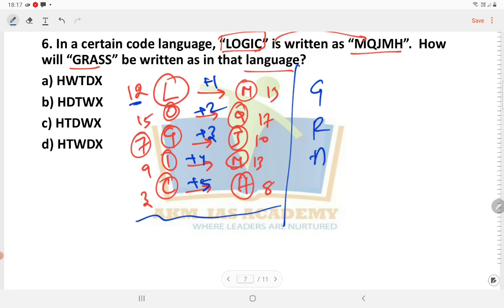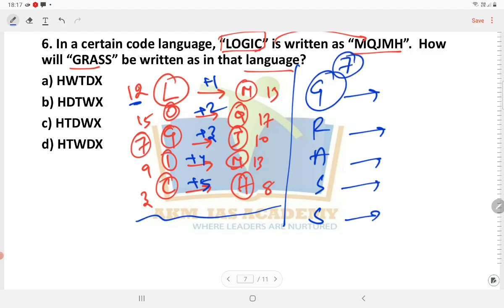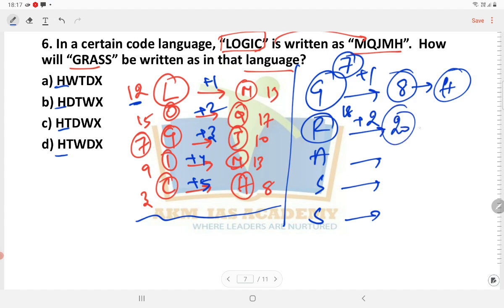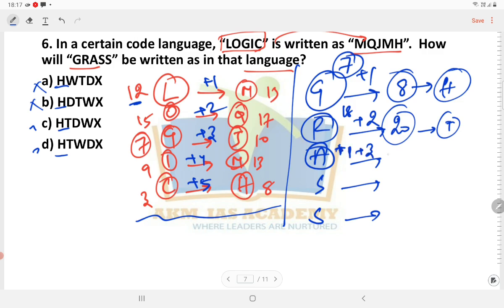So we code the word GRASS: G, R, A, S, S. R is the 18th letter, and the 2nd pattern is plus 2, so that is 20 — which is T. We determine the letters following the pattern. Checking against the options, the option is C.